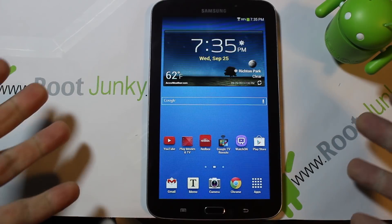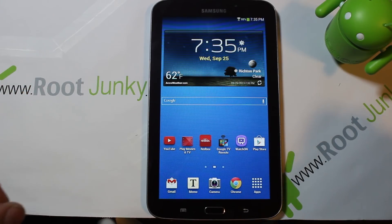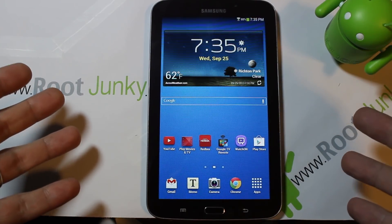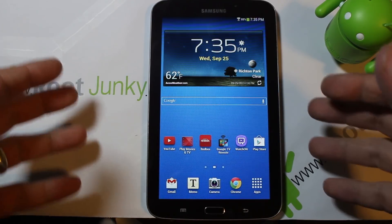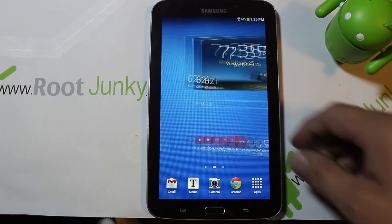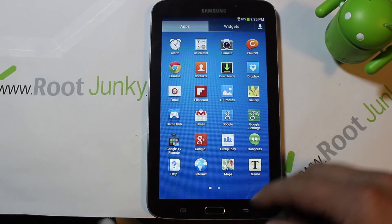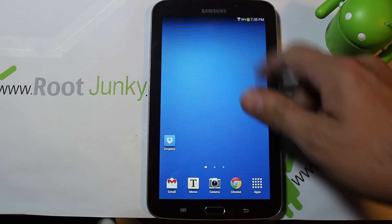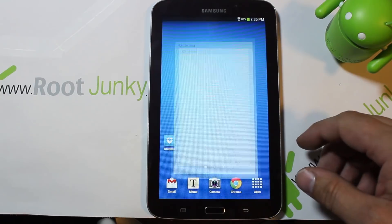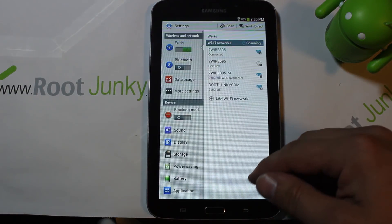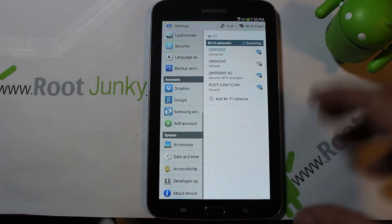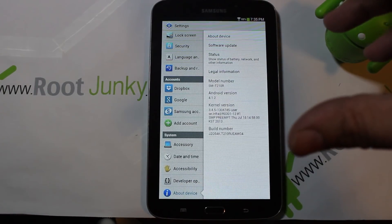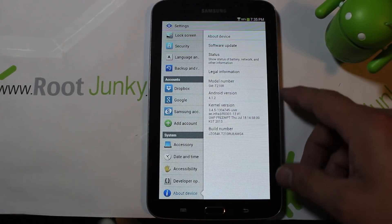Today I'm going to show you guys how to factory reset your Samsung Galaxy Tab 3. This is the device I have right here. Let me show you what I've got here — we'll go into settings just so you can see exactly what we're working with. I've done a review on this device before and actually did a giveaway on it when I hit a million views on YouTube.